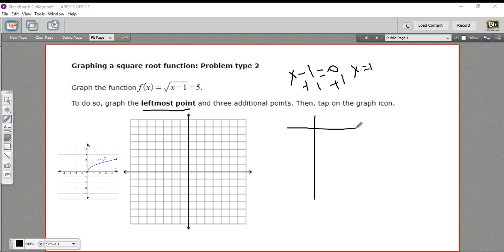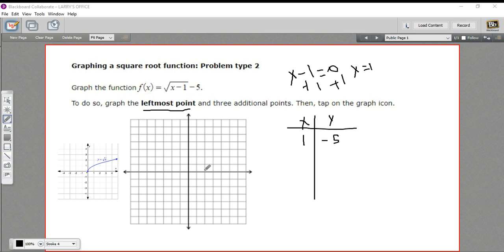So this function is going to start at the x value of 1. Let's make a little chart here — here's my x, here's my y, or my f of x. I've got 1 for x. Well, 1 minus 1 is 0, the square root of 0 is 0, and 0 minus 5 is negative 5. So that leftmost point is at (1, negative 5). We'll go ahead and plot that.